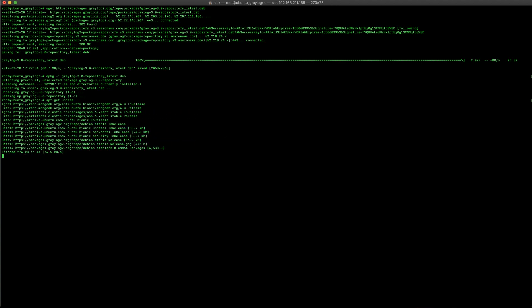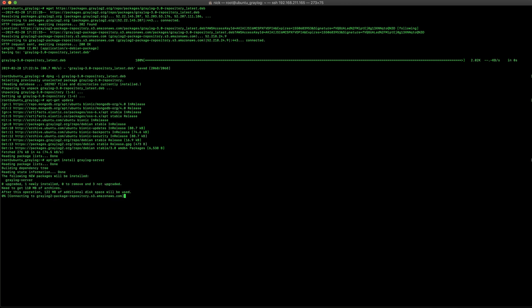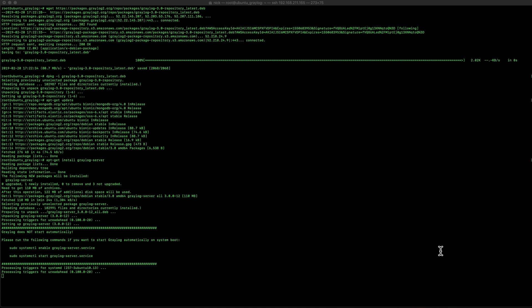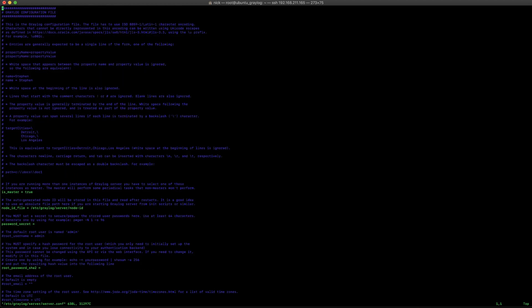And then, we're also going to do an installation of graylog-server. I've cut the sequence down just a little bit here for the time. But, once that package is installed, we do need to modify the configuration file. So, we're going to go into /etc/graylog/server/server.conf. And edit that.